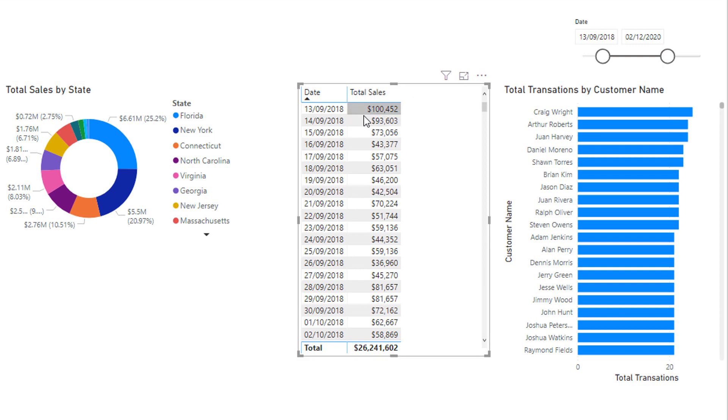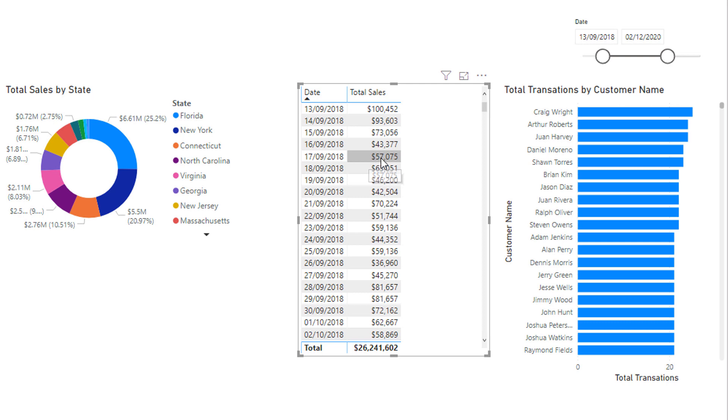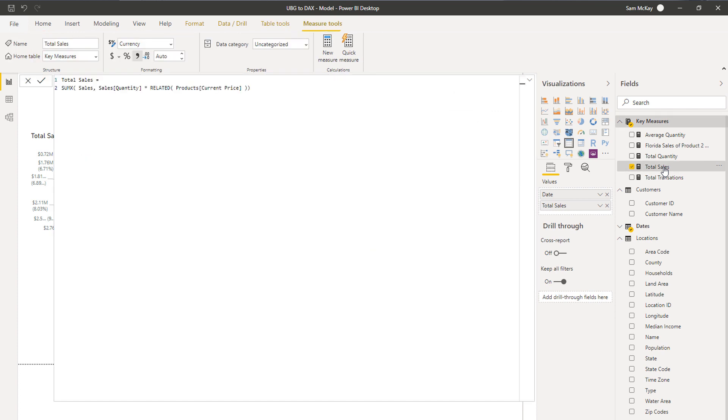If we look at these results in here, every single result in Power BI is calculated individually. Whenever we see a result like this, like 57,075, that one result is calculated individually, and it is calculated utilizing the DAX measure that we write.